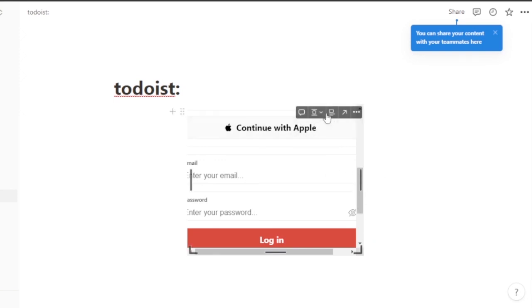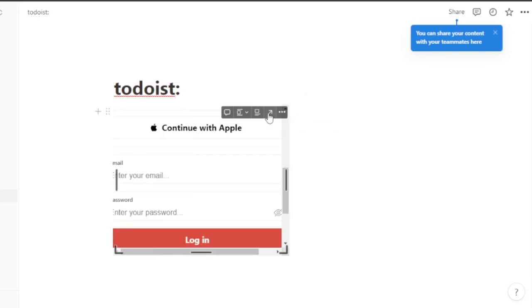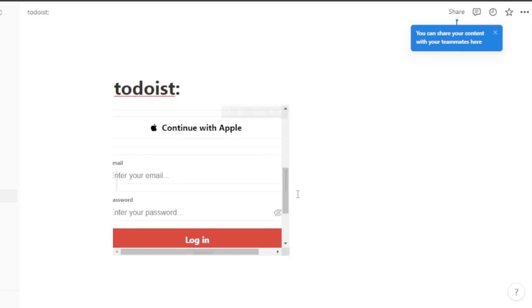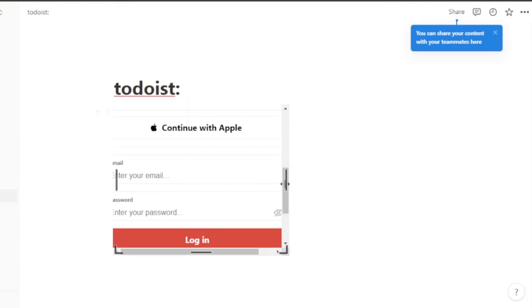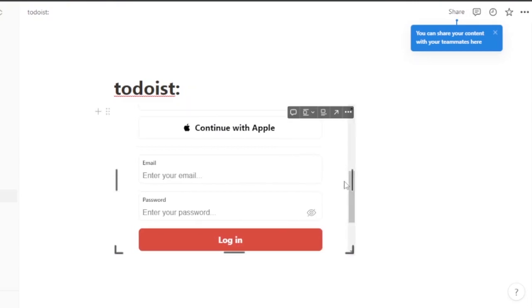After aligning it, if you want to center the page or align it to the side, you can do that. You can also caption it, view the original, and more — all the options are right here.